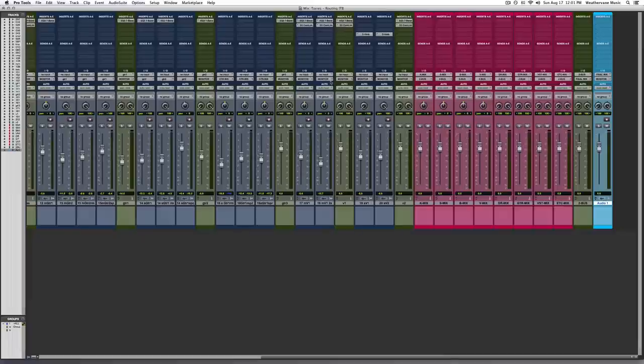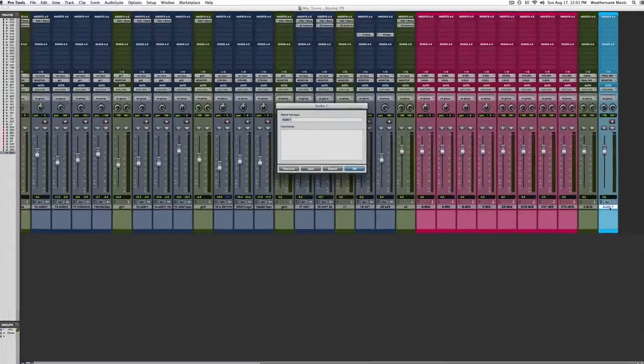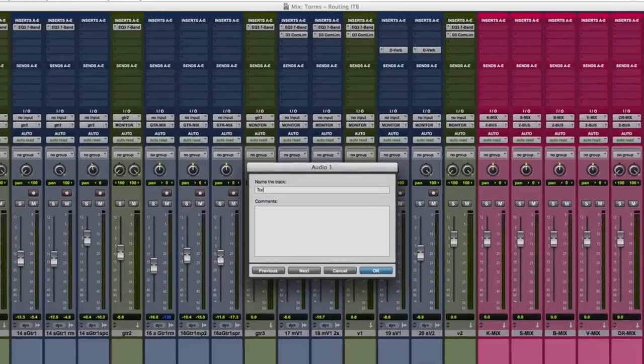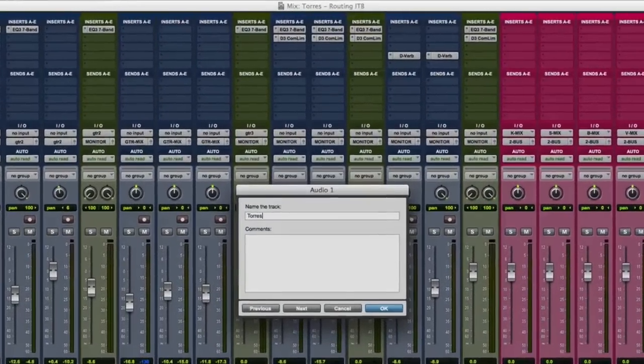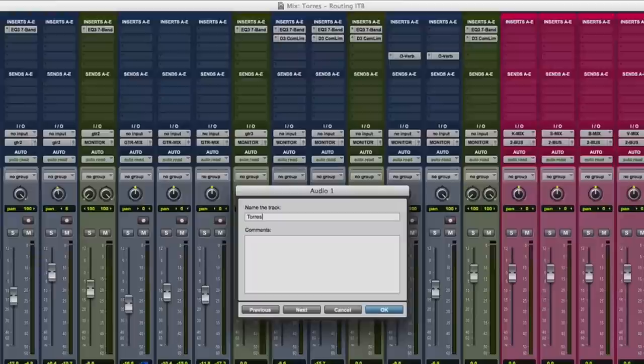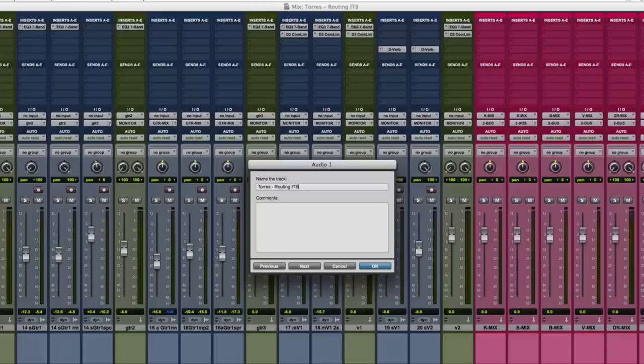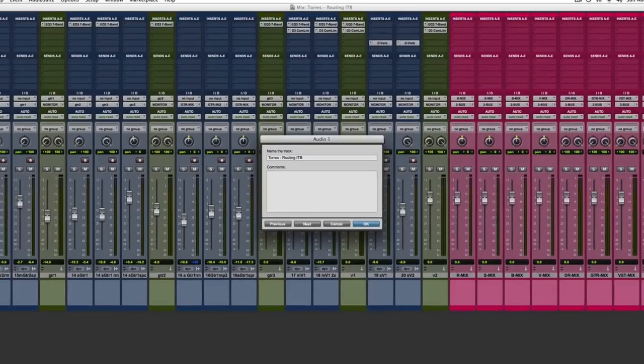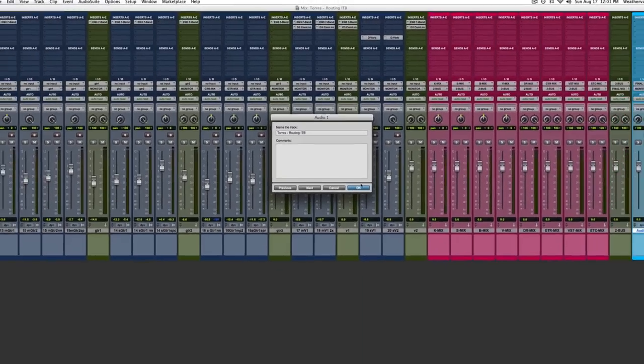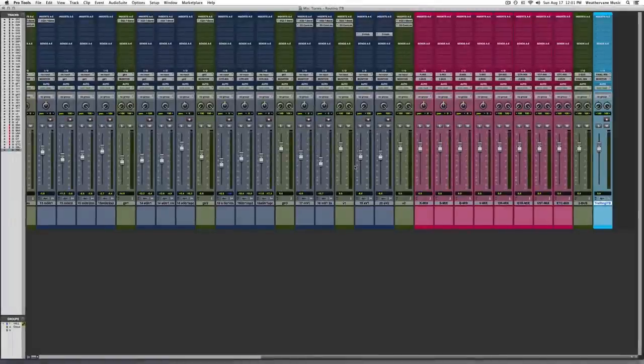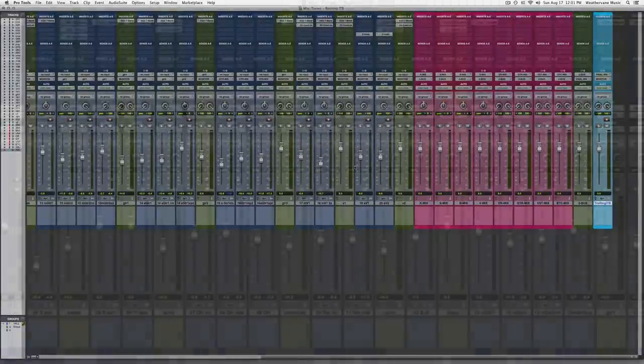We're going to name the final mix track exactly the same name as the session. So right now, this final mix track is named Torres Routing ITB. If we save multiple versions of this mix as we go along, say for instance, Taurus Routing ITB 1.1, 1.2, 1.3, etc., we'll want to update the name of this final track. This is a very important protocol for keeping final mixes and the sessions they come from really well organized.